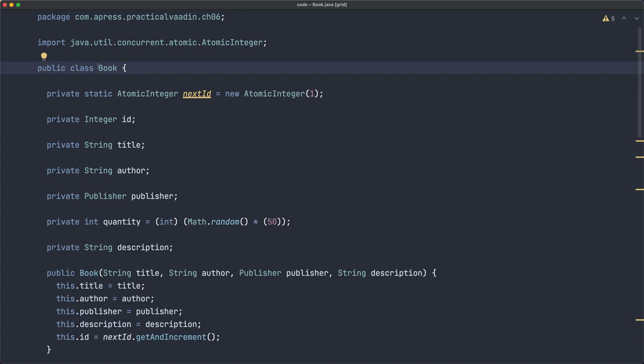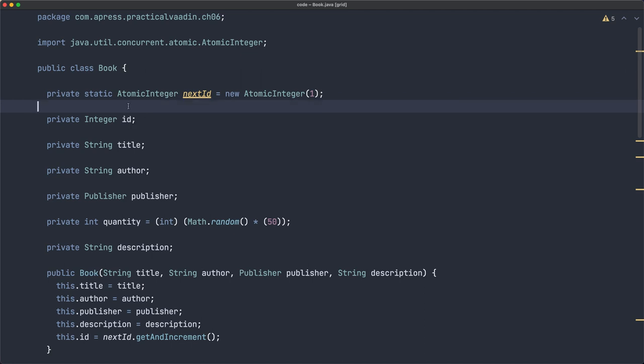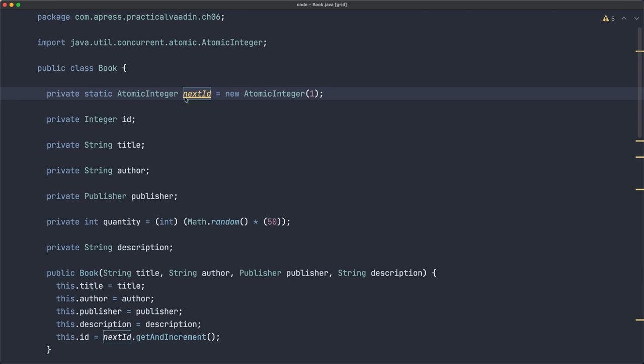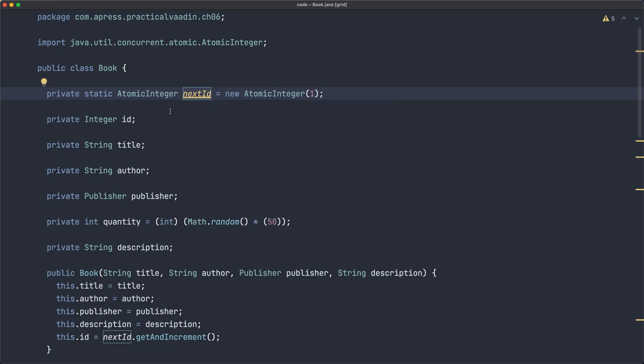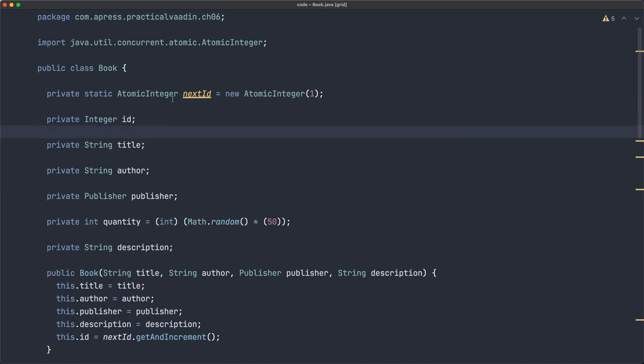On the code side, what we have is a book class, which could be an entity, a JPA entity, or it can be a domain class or anything that encapsulates the data. A business object, and I have something to automatically create the IDs. You won't find these when you're using JPA or other frameworks, but you probably will find an ID.